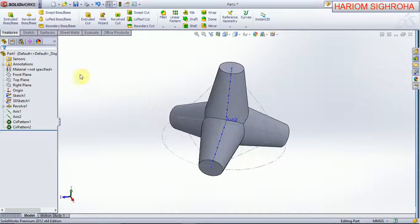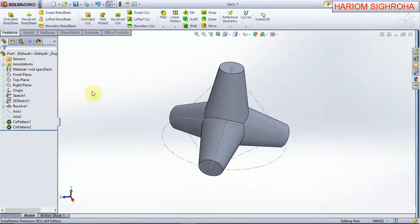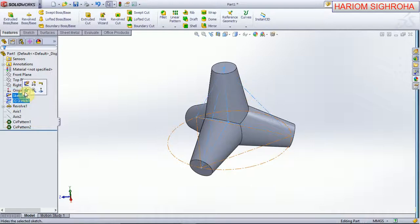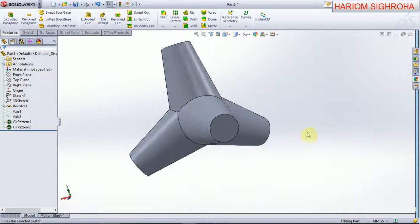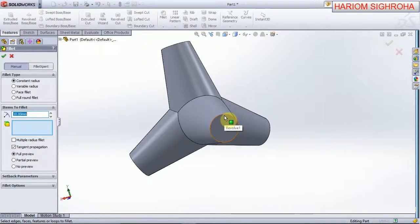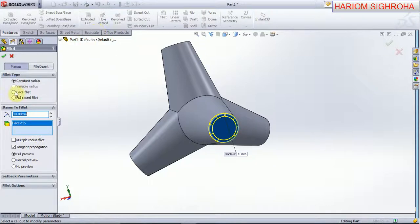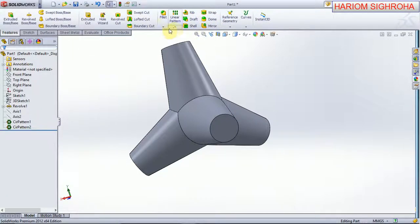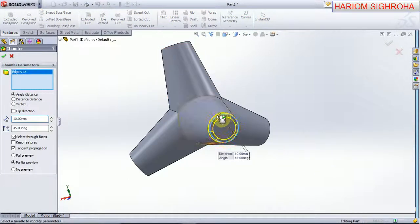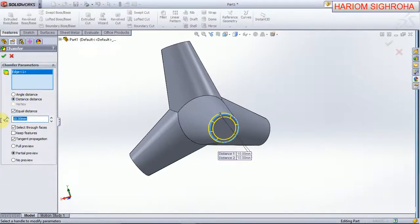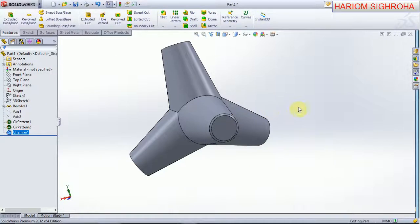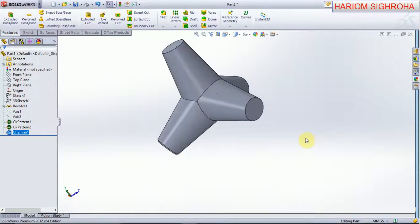You can also make a chamfer here — chamfer on this edge. Distance-distance, equal distance, and ok. Now also chamfer on this edge — distance-distance equal — and on this edge, and ok.